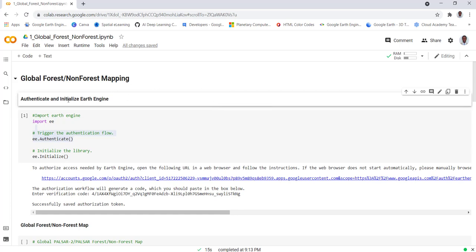This is a Colab notebook. Mind you that Earth Engine is by default installed in the Google Colab environment. Google Colab is a cloud-based Jupyter notebook if you're familiar with Jupyter notebooks.